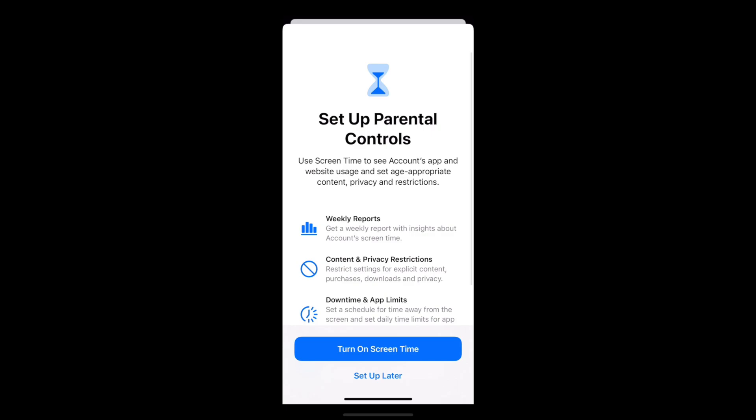The first time you click on Screen Time, Apple will effectively walk you through setting up various controls. You can decide to revisit these controls via your child's family sharing menu to set them up, or you can make adjustments later. I'm going to take you through the Screen Time parental control options now.